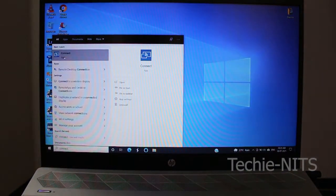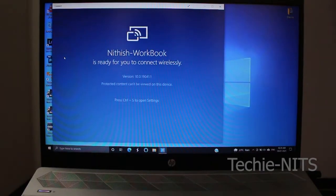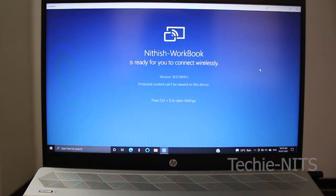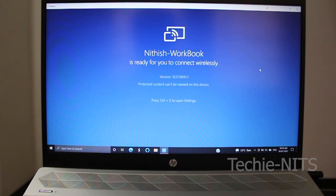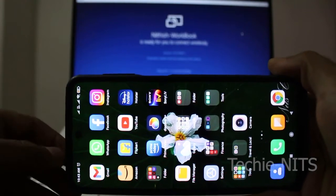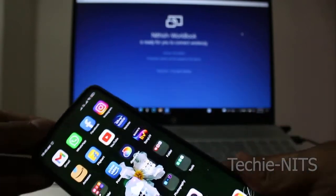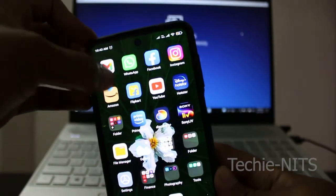Now let's click on the Connect app and open it. As you can see, the application says it's ready to connect wirelessly. Now all I have to do is go to my mobile phone and cast the screen to the computer — that's what I'm going to show you now.